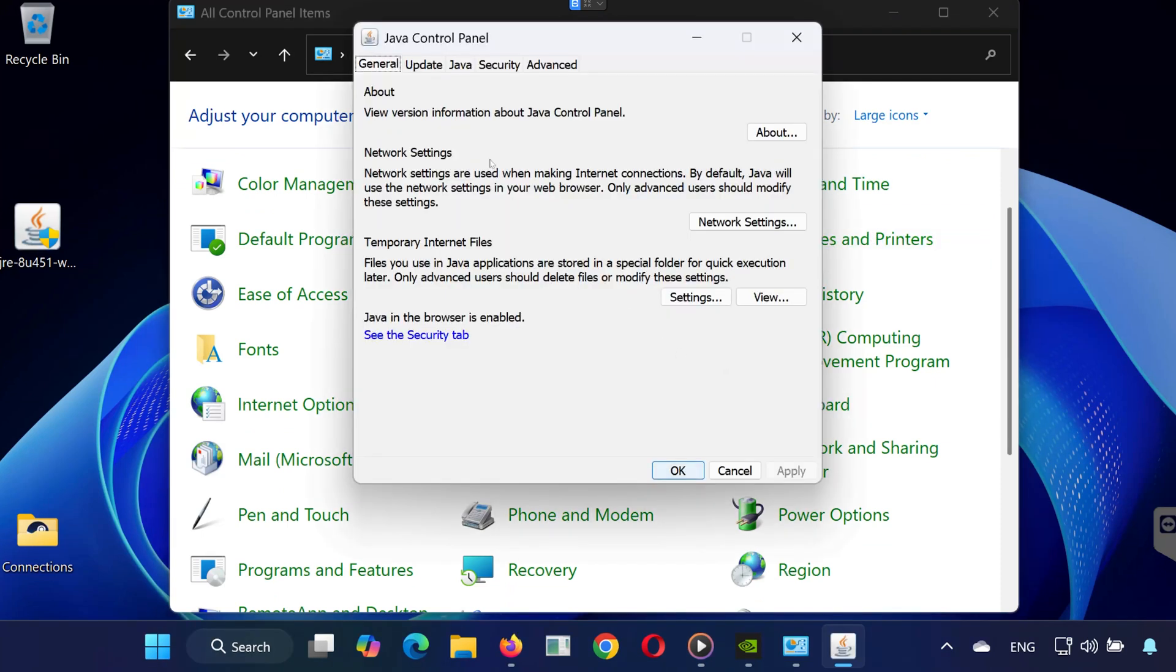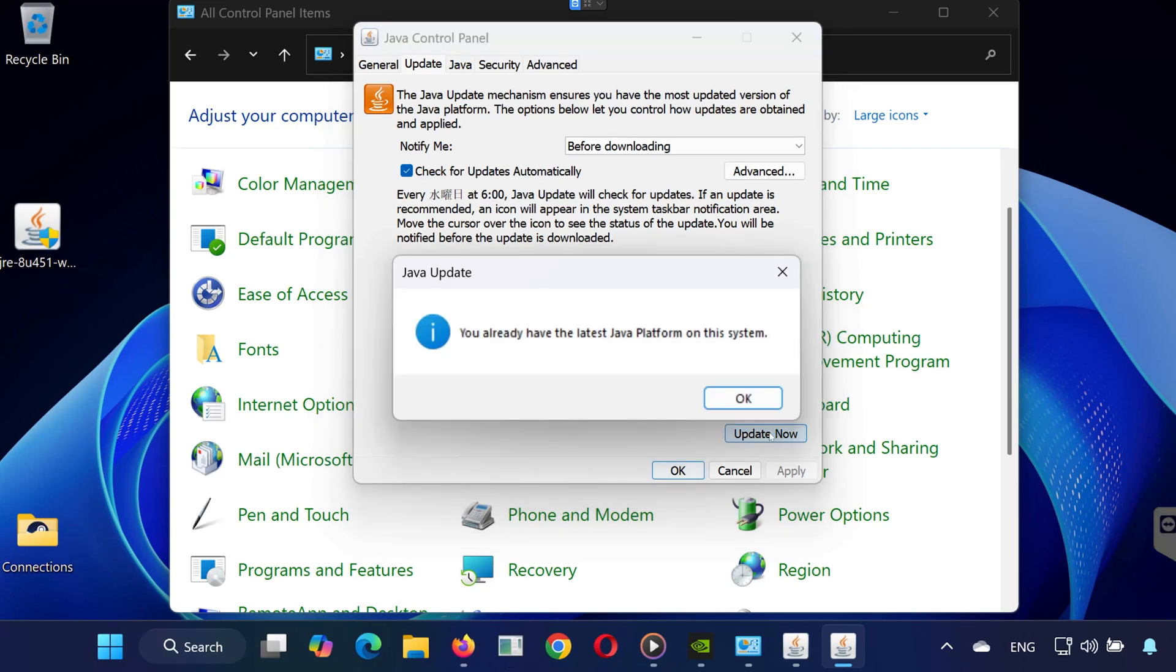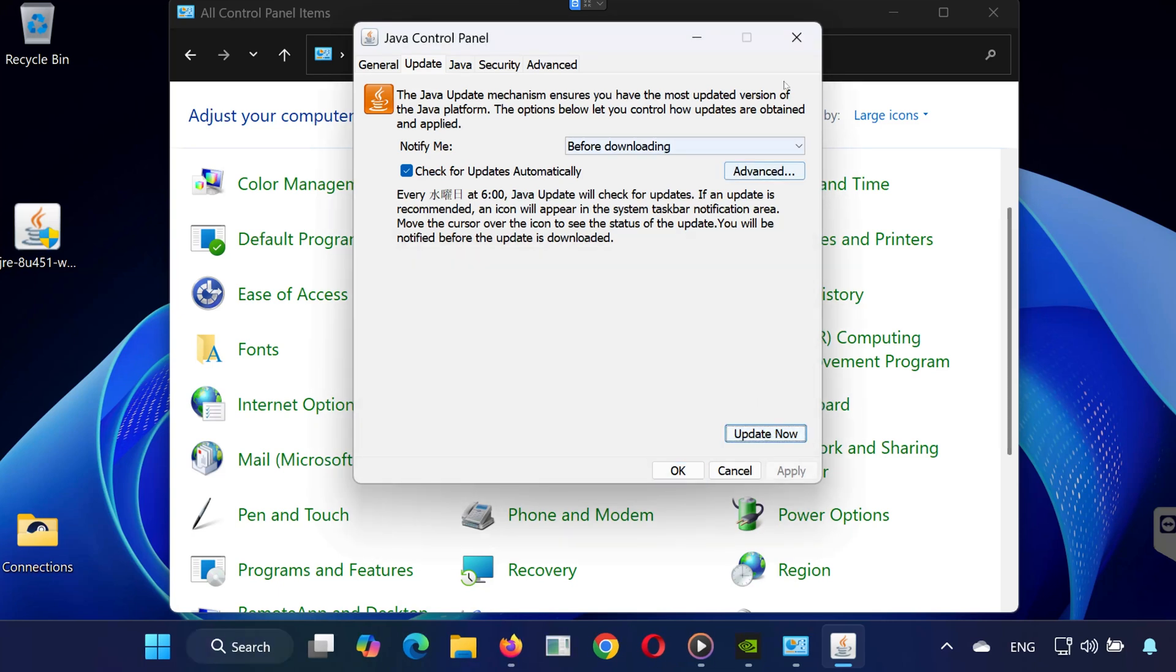In the Java Control Panel, go to the Update tab. Click on Update Now to make sure you have the latest version installed.